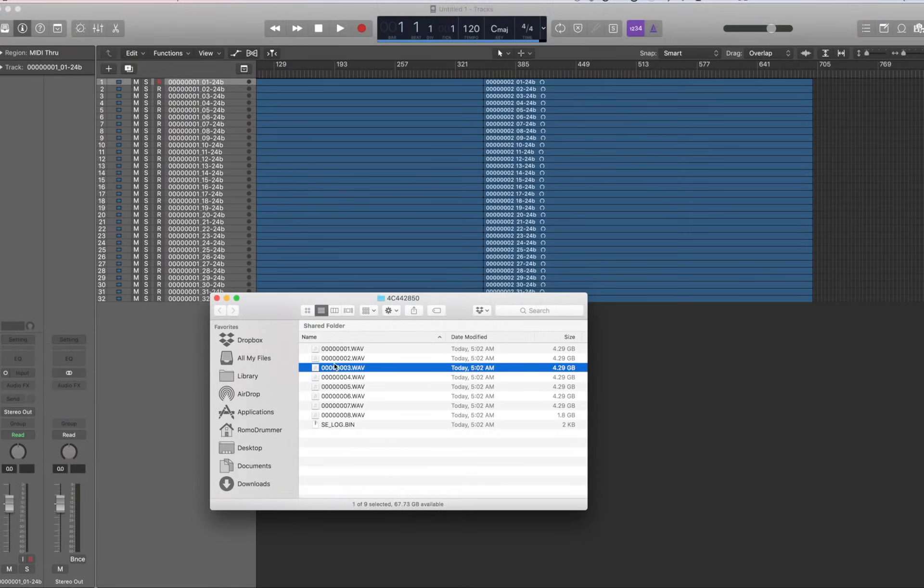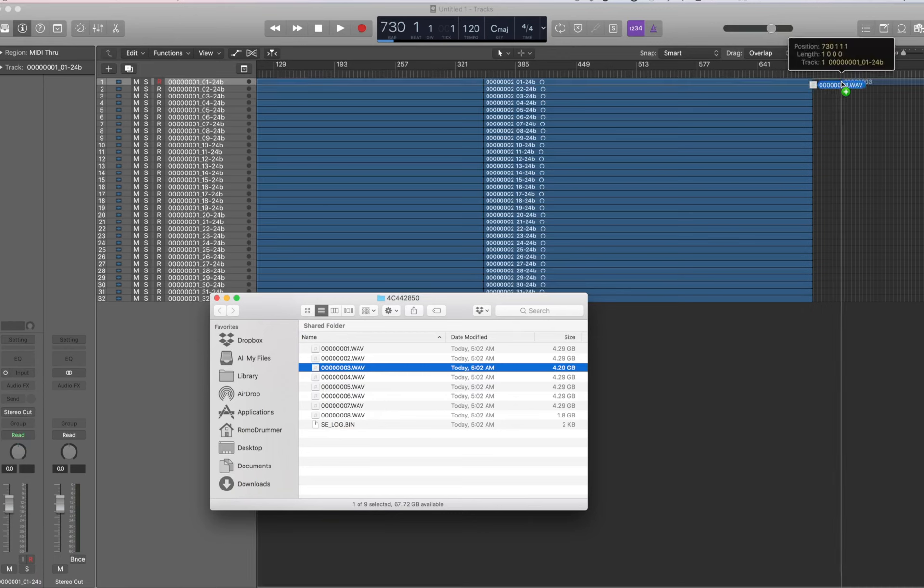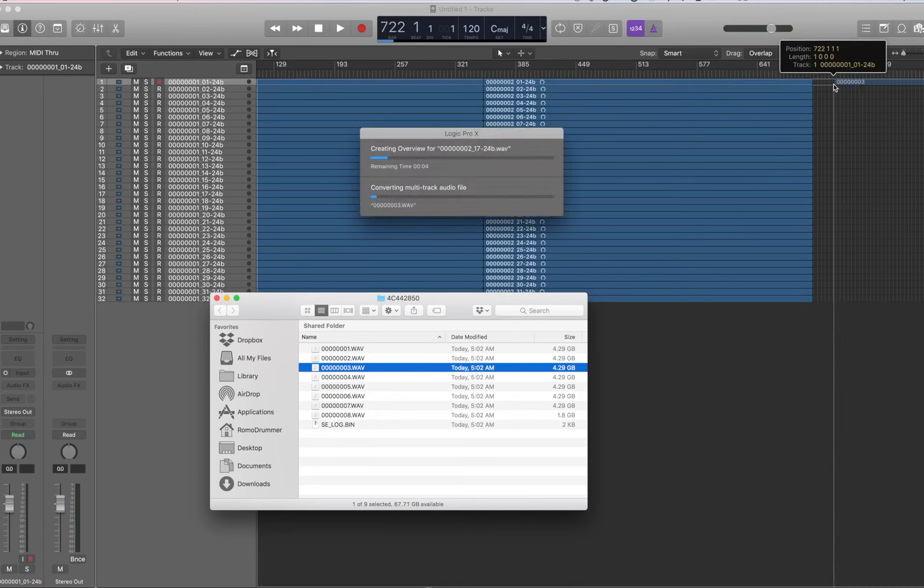Alright, so number three, drag, drop. Let these import.